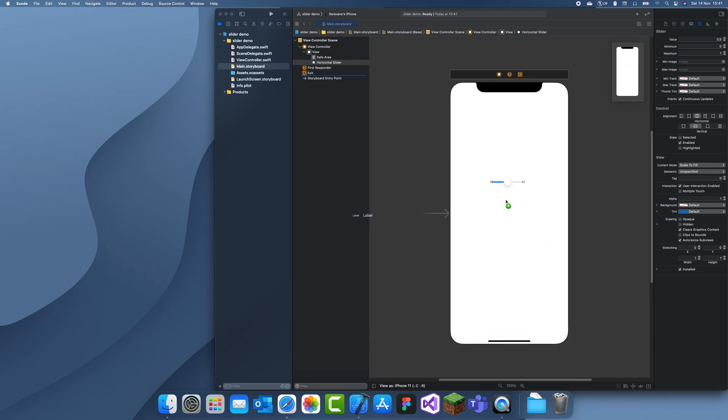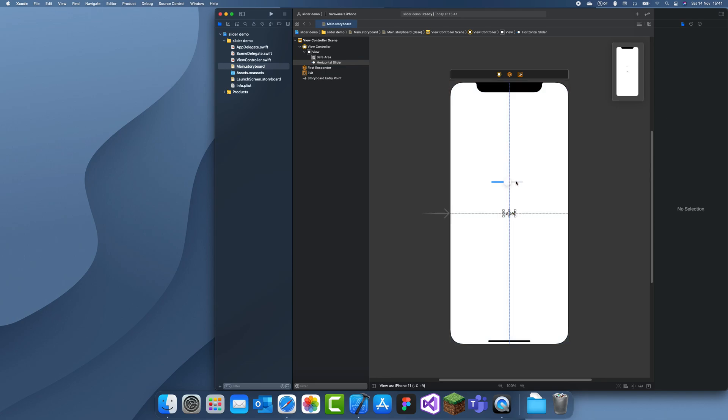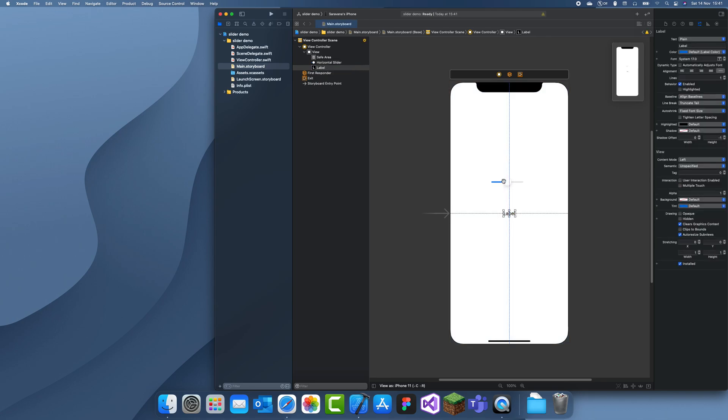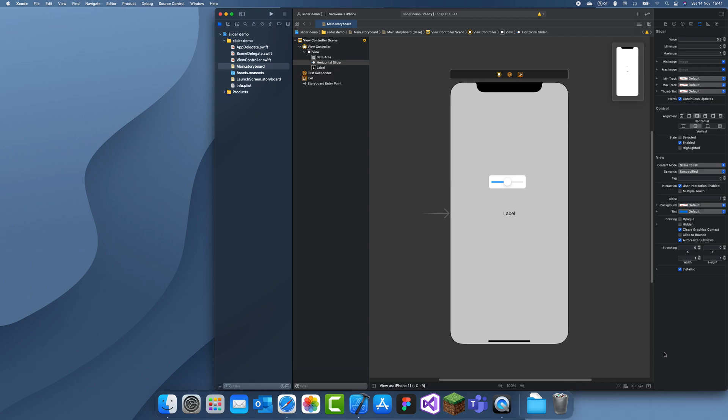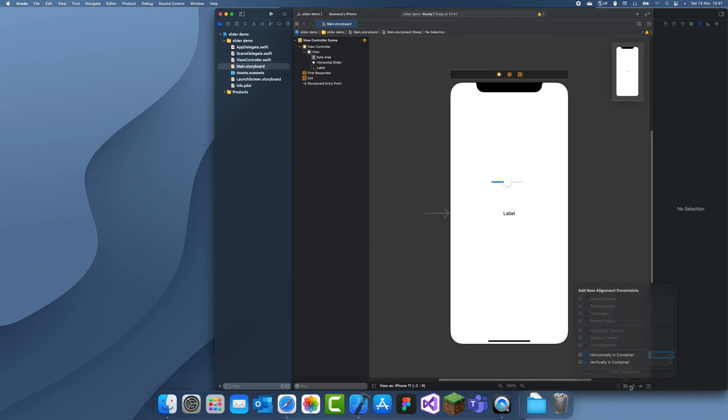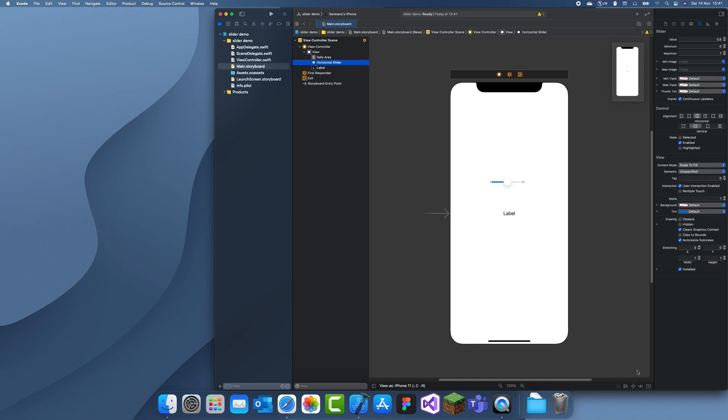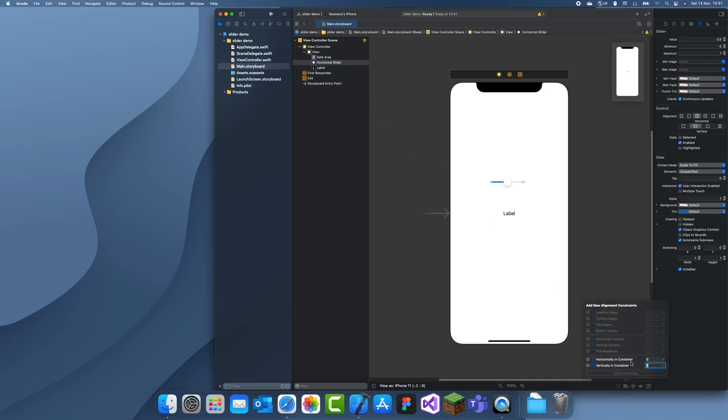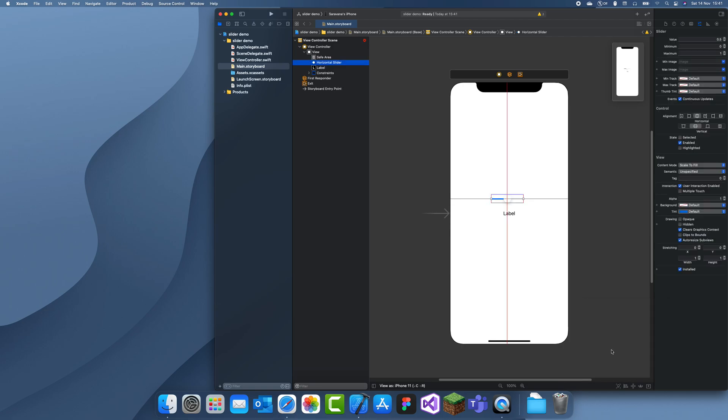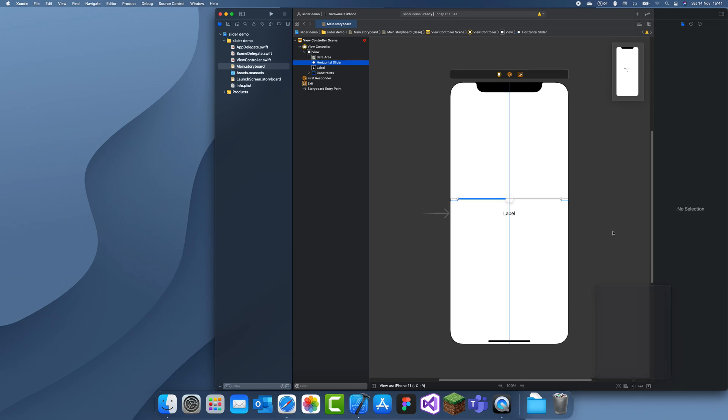Label. So I'm just going to build this in the main.storyboard. Let's give this a constraint of minus 50 and 0, and make it go nearly to the end of each side.